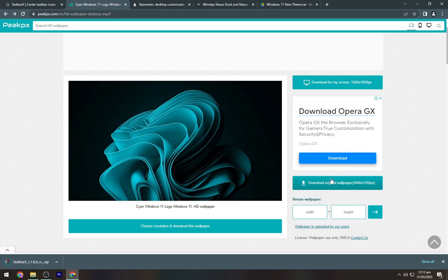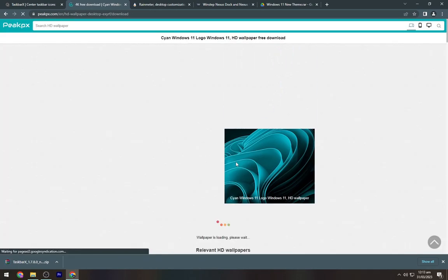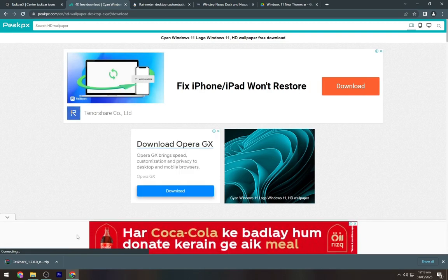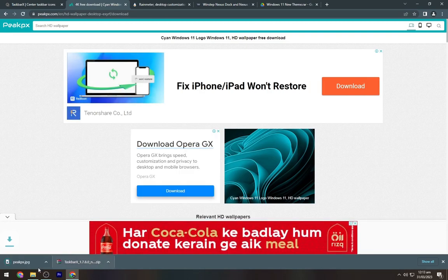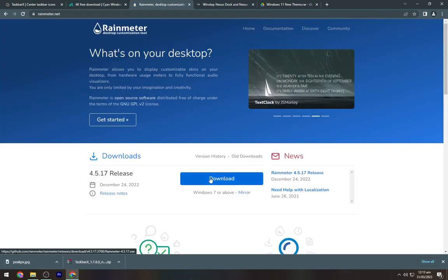Navigate to the second link and download the wallpaper from here. This is a customized Windows 11 wallpaper.